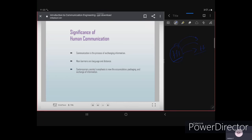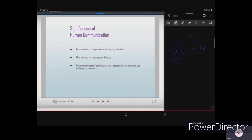The main barriers to communication are language and distance. If it is a long distance, information transmission becomes difficult. Language is another barrier — one person knows one language and another person knows a different language, so the gap in understanding the information increases. These are the main barriers in human communication.